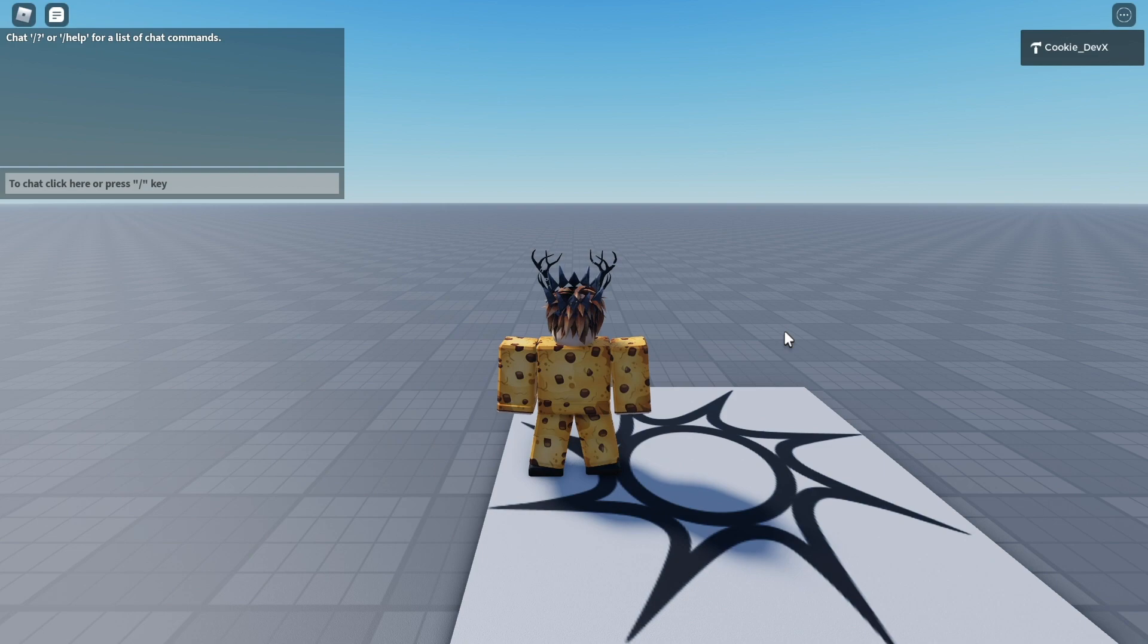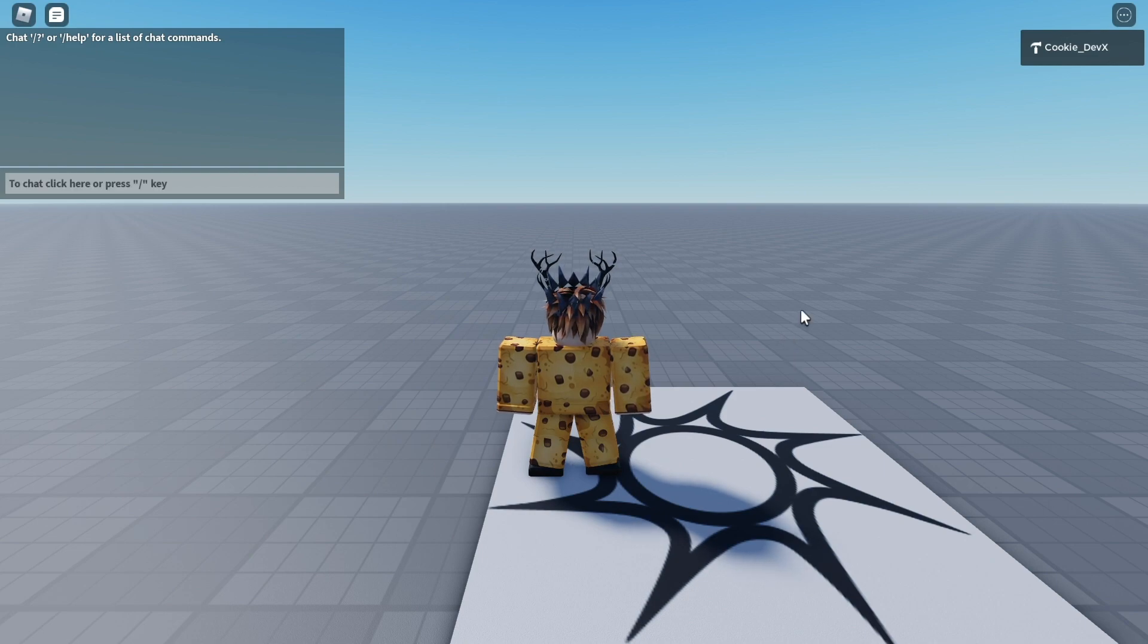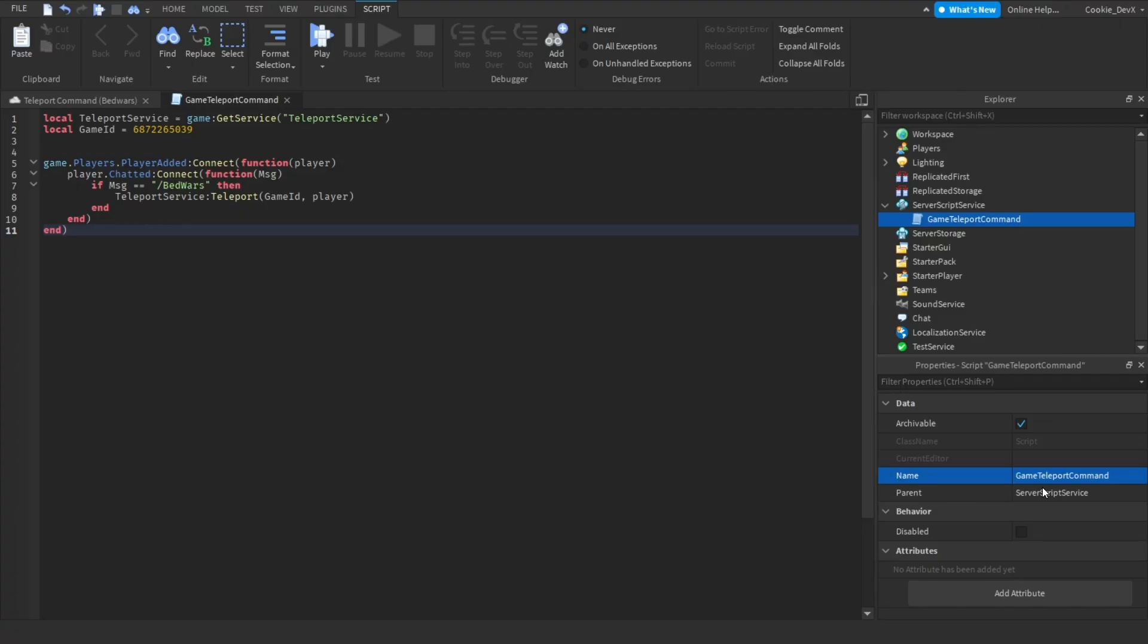Okay, we're loading in. Now all we need to do is run the slash BedWars command. I'm just going to head over to Studio so I remember what command I put down. I put slash BedWars. Let's copy that so we can paste it into chat.